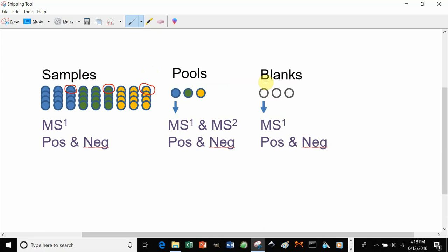You also need to run blanks, at least three blanks. So while you're doing your extraction, if you can do three extraction blanks at least, that would be most suitable, because these will be used to remove any noise that comes from your extraction procedure, your blanks, your solvent, and your instrument from your final data analysis.